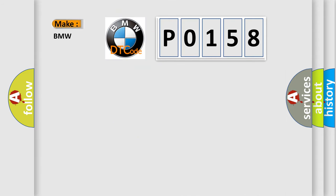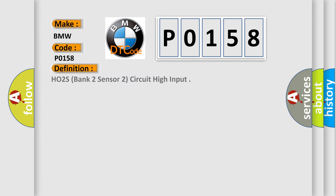So, what does the diagnostic trouble code P0158 interpret specifically for BMW car manufacturers?